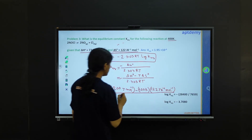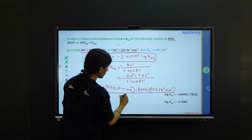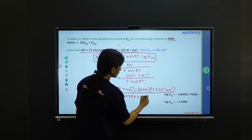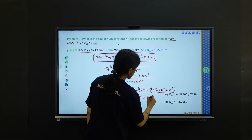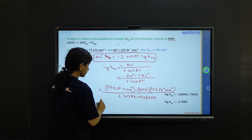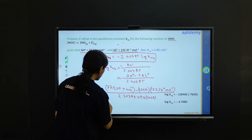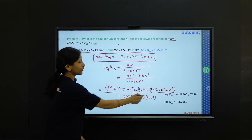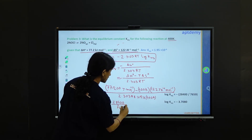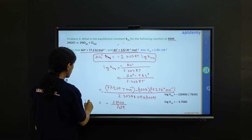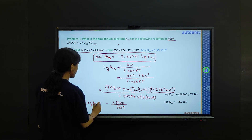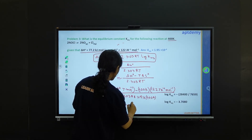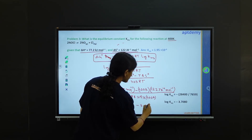For the denominator, we use minus 2.303 times R (which is 8.314) times T = 400 K. Solving the numerator gives minus 28400, and the denominator gives 7659. So log K equilibrium equals minus 28400 divided by 7659.